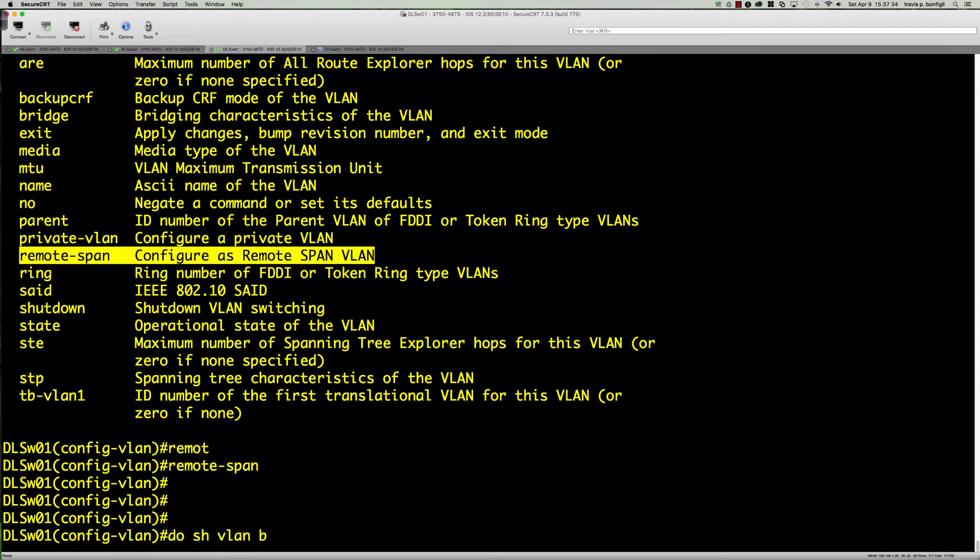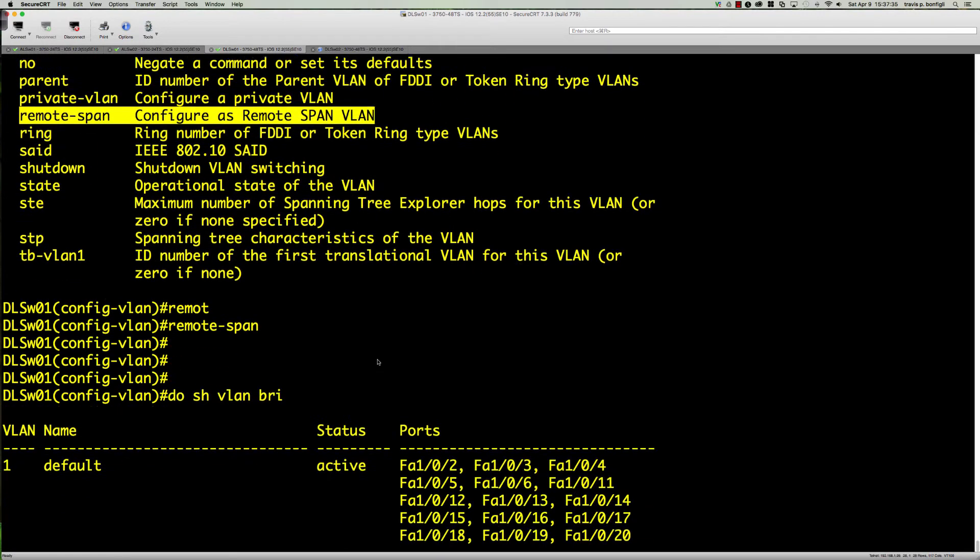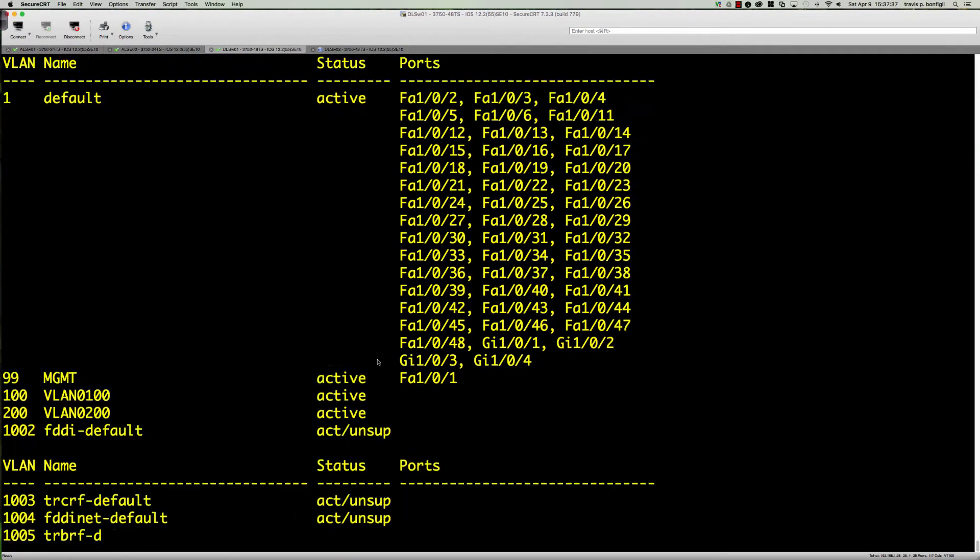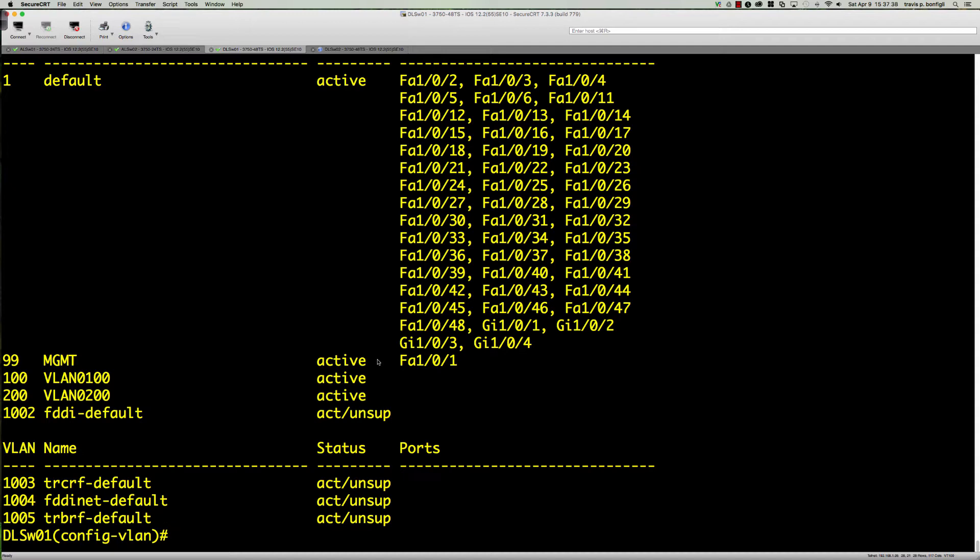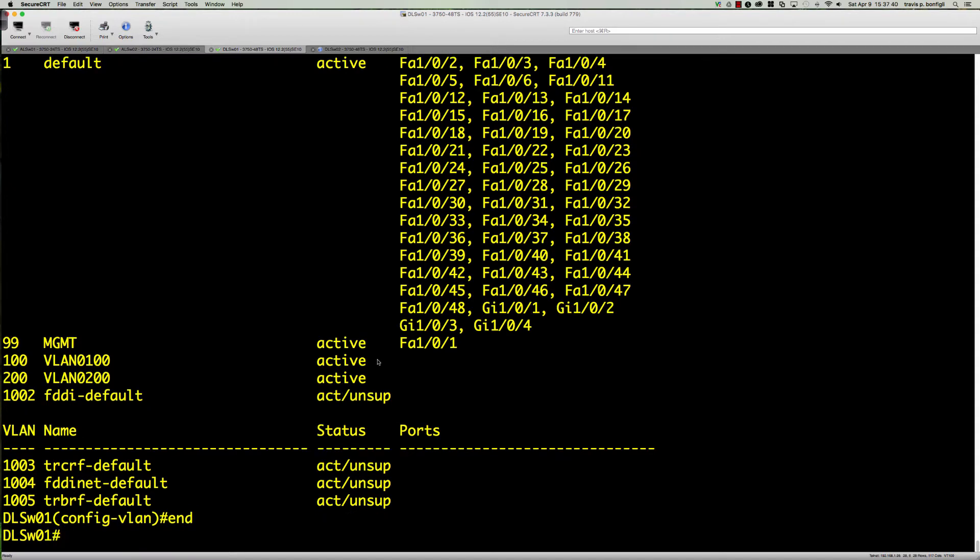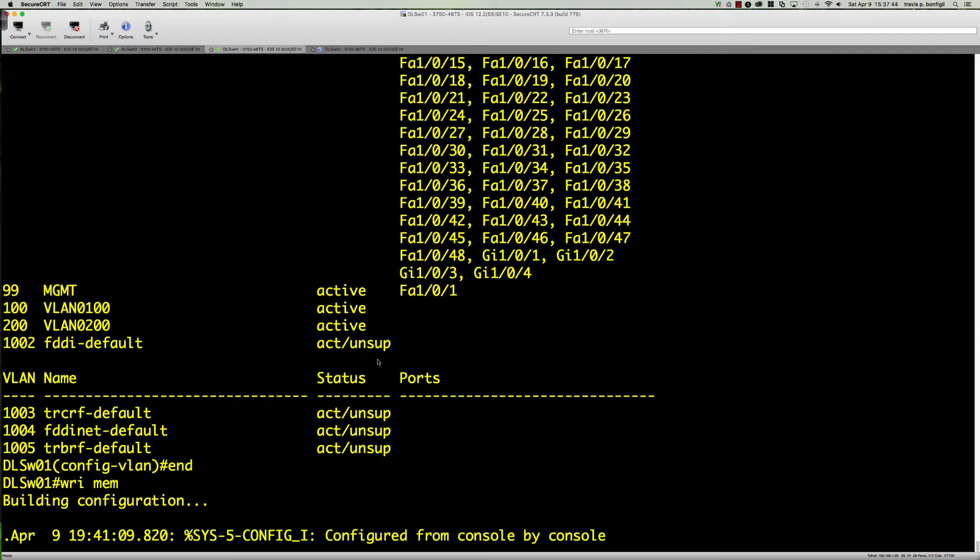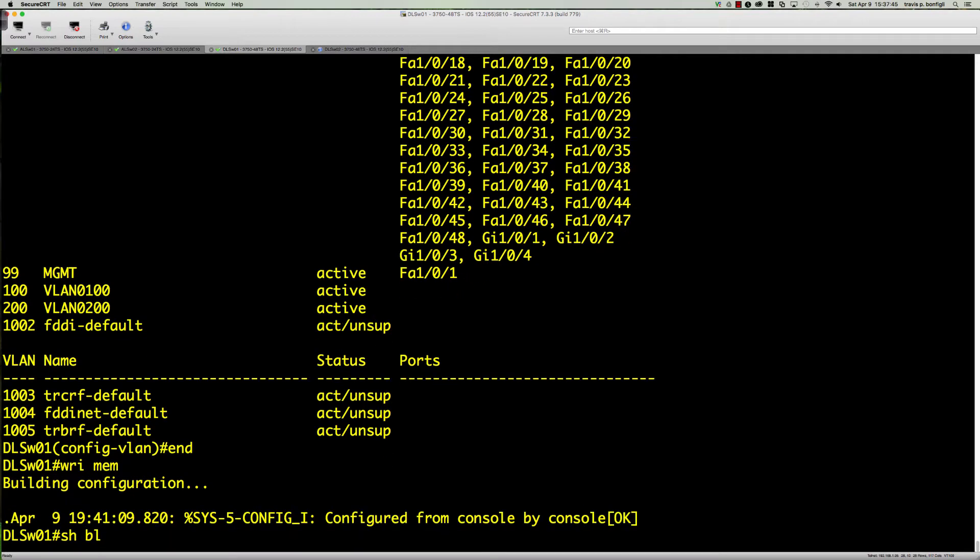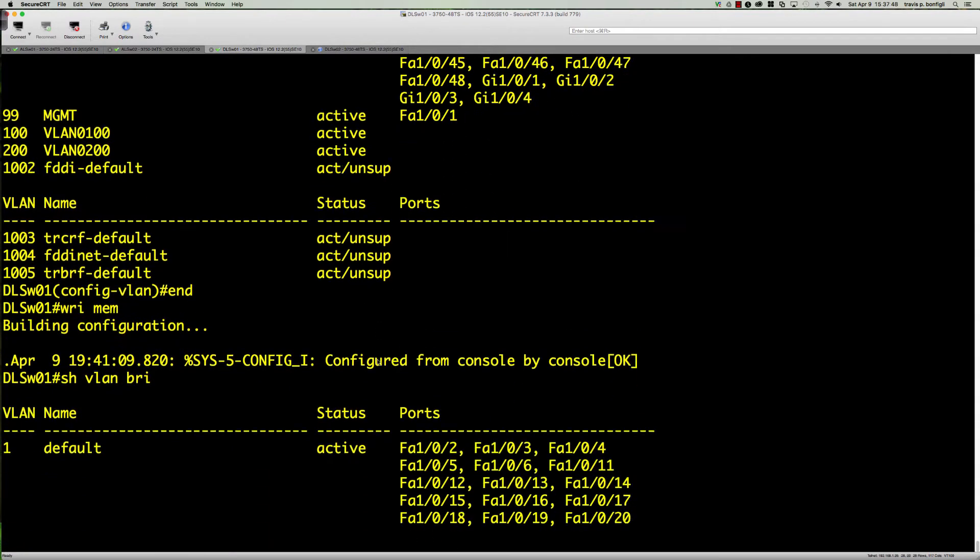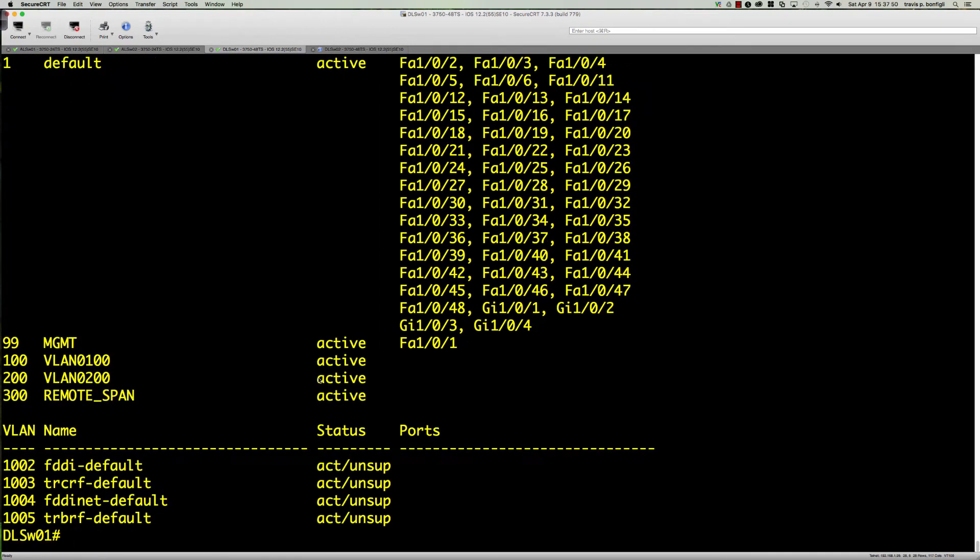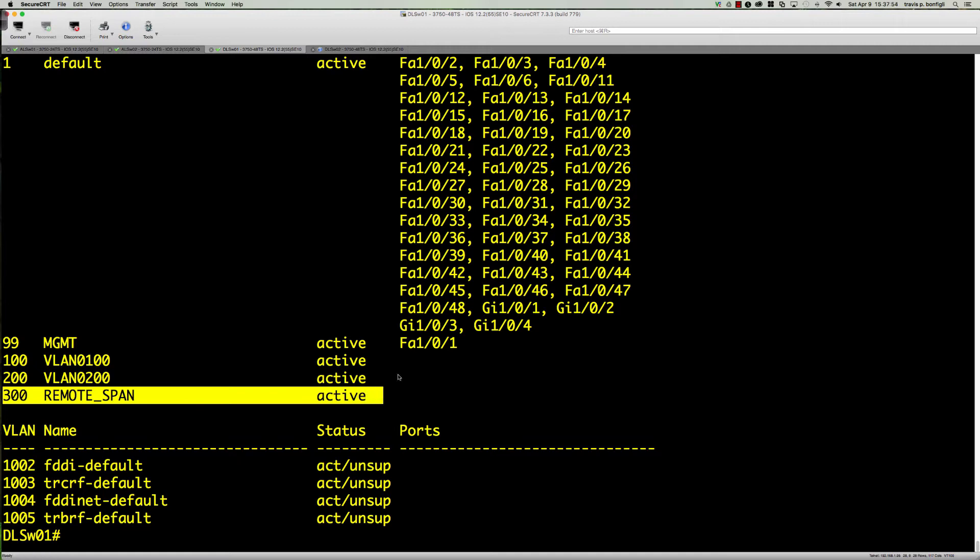If I say show VLAN brief, let me end and get out of VLAN config mode and now we will see it. Show VLAN brief, and there is our remote span VLAN.